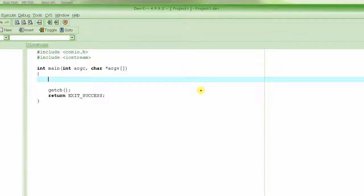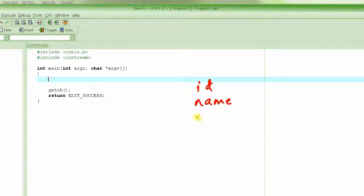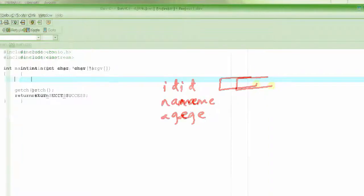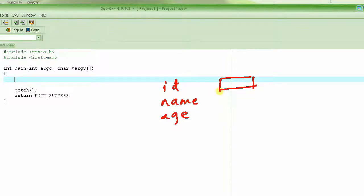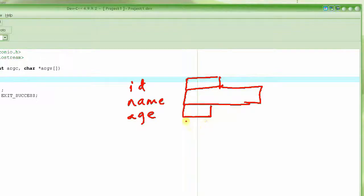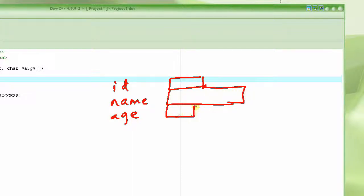For every student there are certain attributes or properties specific to that particular student, and they are common in each and every student. For example, we have the ID of the student, the name of the student, and the age of the student.